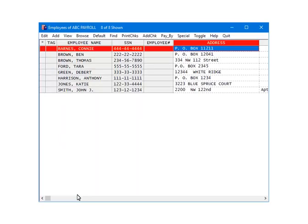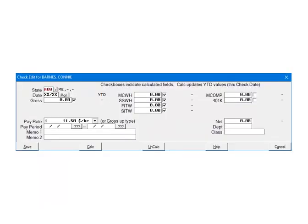Now we are going to demonstrate how to calculate the state withholding on checks. Highlight an employee and click Add Check. First, make sure that the correct state is selected on the check. If it is not, click the arrow and make the correct selection.